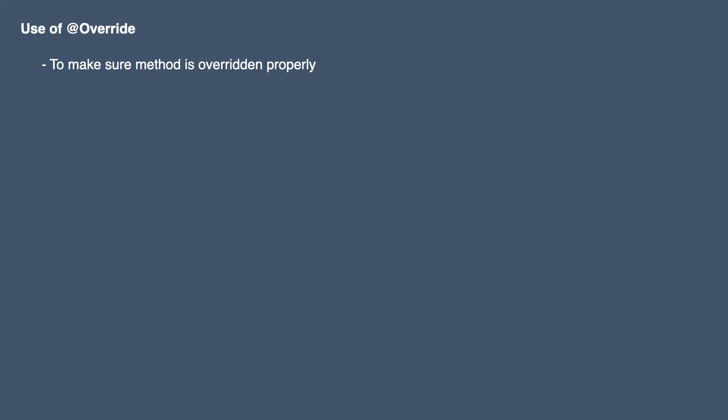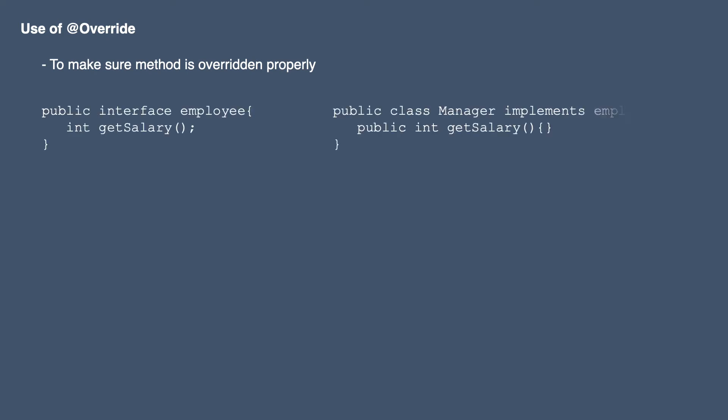Let's take an example of interface employee and class manager. We have one interface named employee which has one method getSalary with return type integer. In manager class we are extending employee interface and overriding this method.